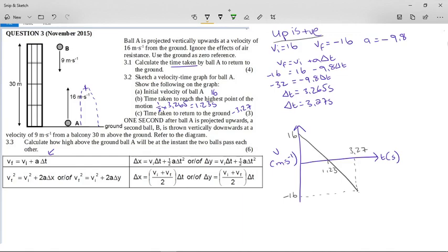That covers 7 of the marks — more than half. Now I'm going to erase all of this so that we can do the next part, because the next part is harder.